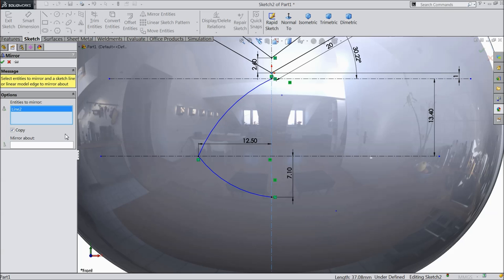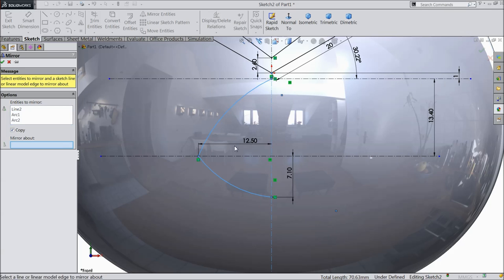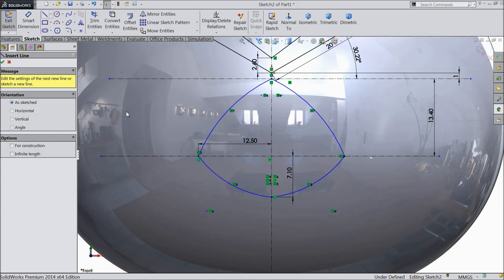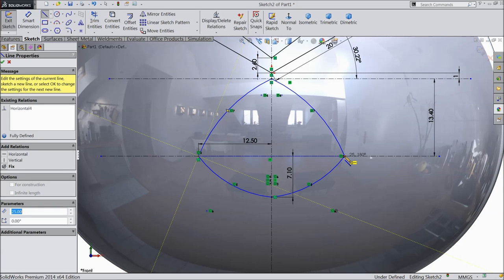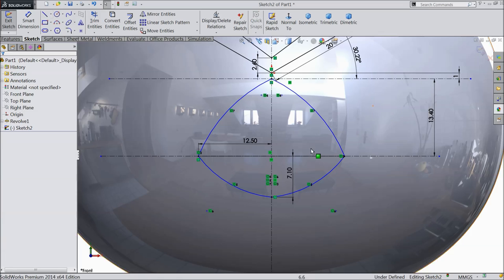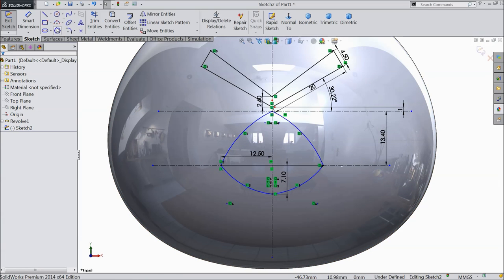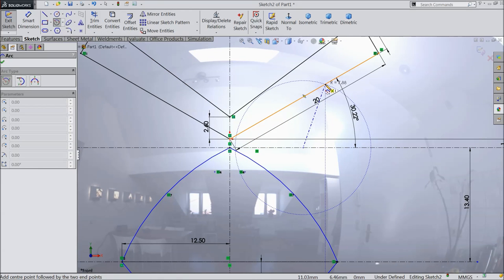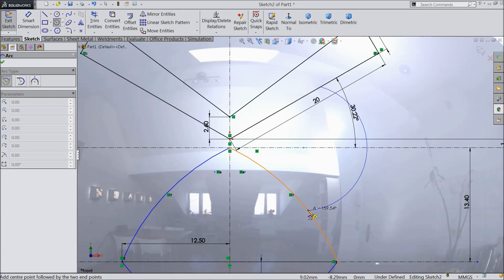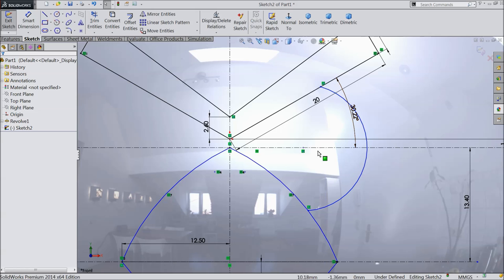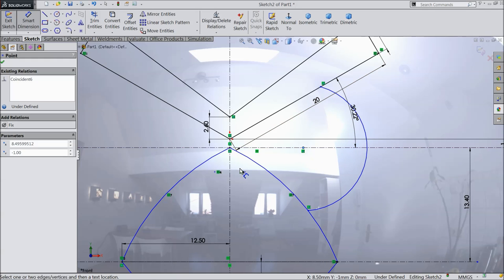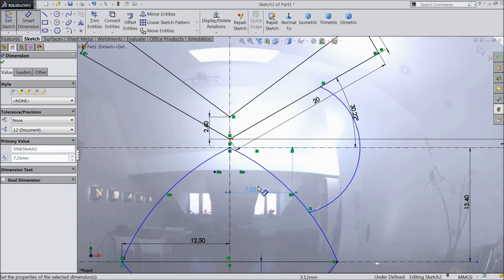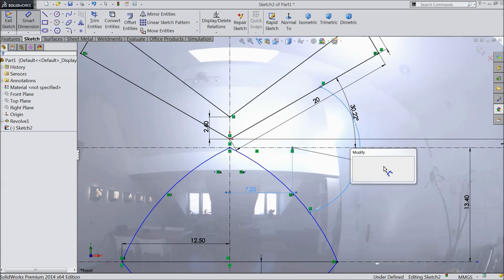Select mirror, select these two points, and mirror against the vertical line. Choose line and connect both ends. Now choose center point arc, select this line, and draw an arc. Exit. Define the dimension — distance from center line: 7.25 mm. Select the radius: 6.25 mm.